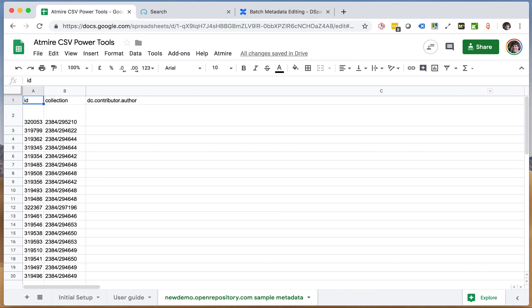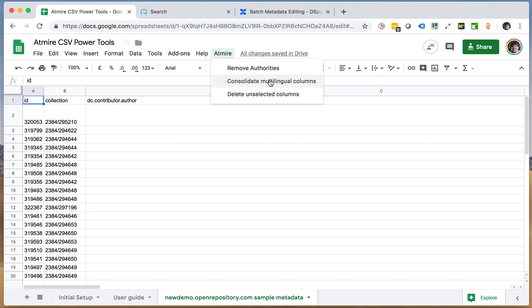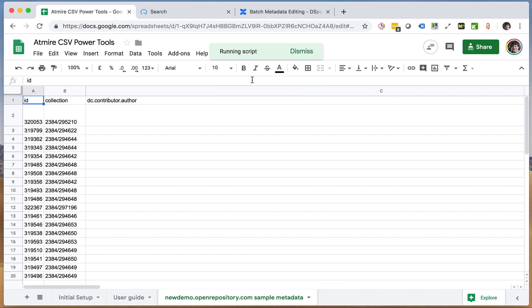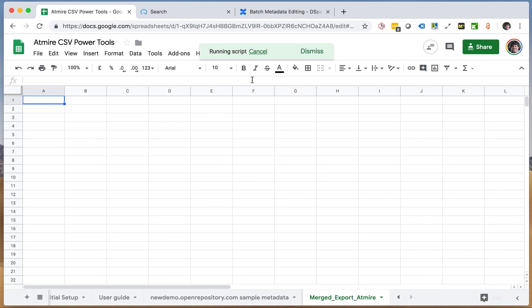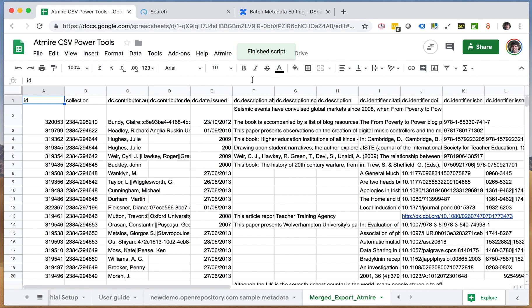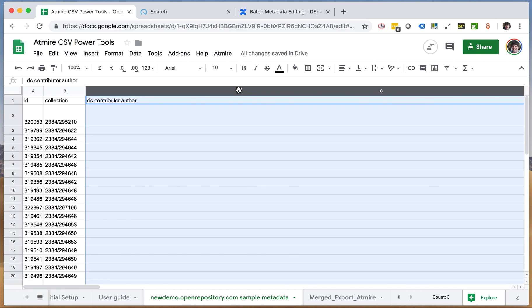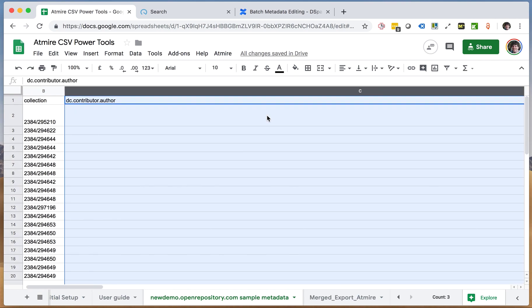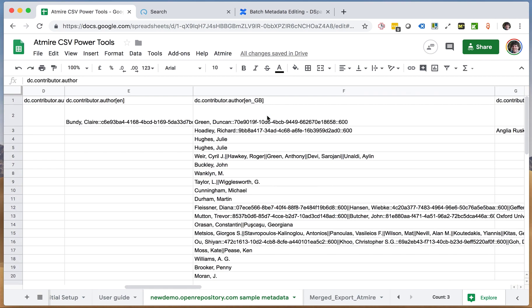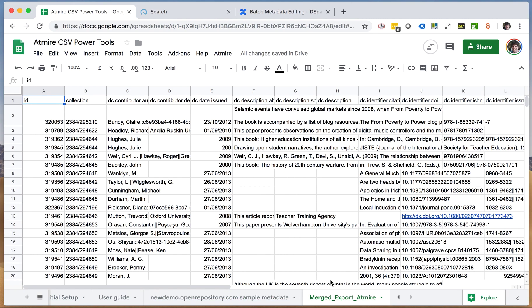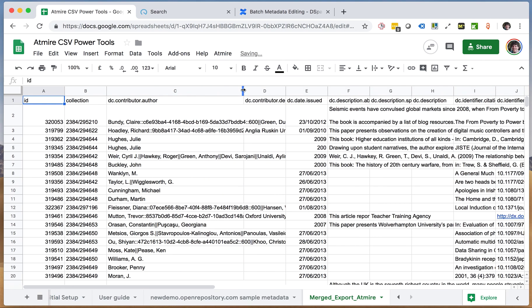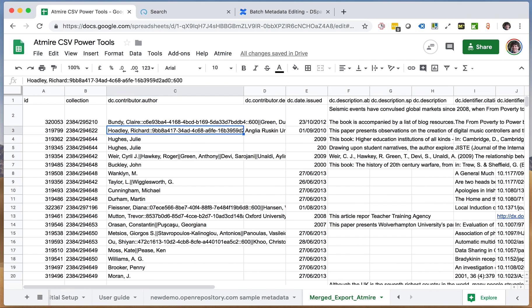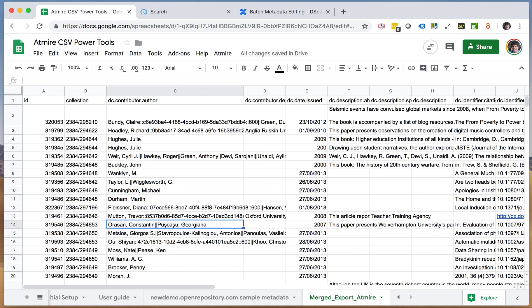So for this operation we will choose consolidate multilingual columns. If I do that, it will actually create a second sheet just to be safe, so we will not do any changes in the original sheet that we're using here. But there is a copy in another sheet where indeed these values have all been consolidated, so I have a single column here DC contributor without any more language codes, and all the values are neatly concatenated.